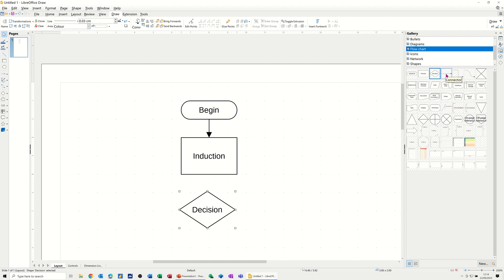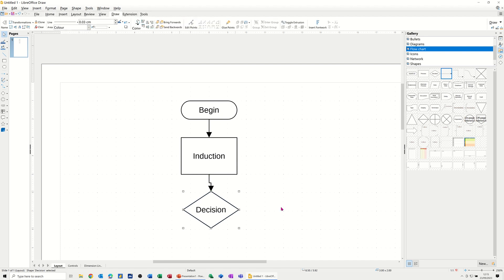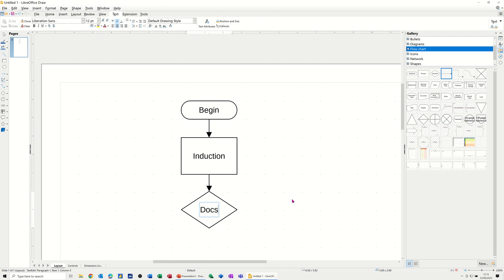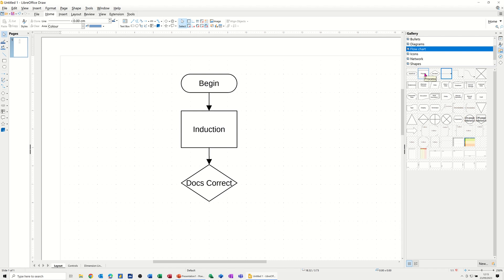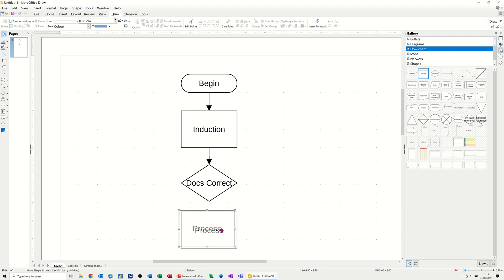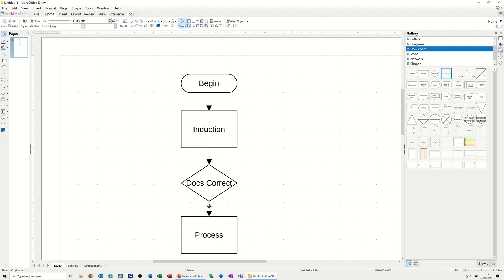Now I want a decision shape coming out underneath, and then a connector line coming straight down — just drag that on and put it onto the shape. Spin that round to the decision shape. Now this is a yes/no decision; I'll call it 'Docs correct'. Then for the yes route I'll come down a little bit, bring a process in line underneath, and use a connector tool going down. I also want a connector coming across.